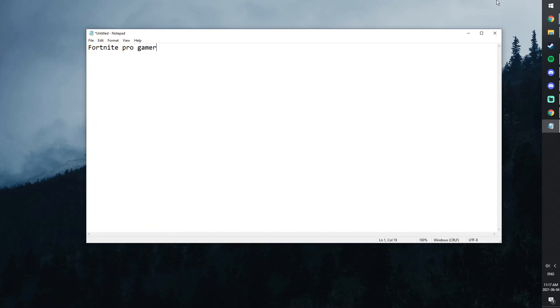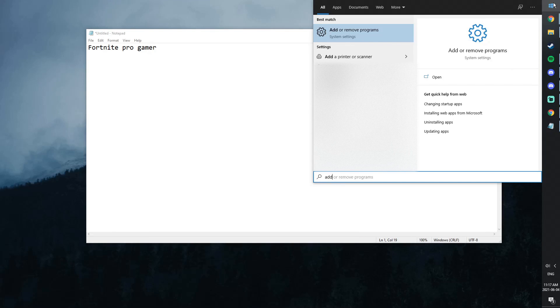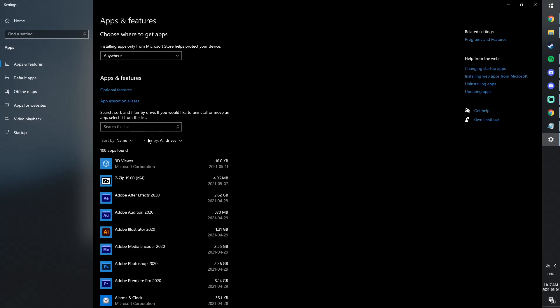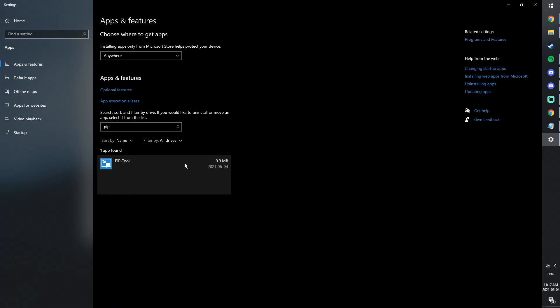So click quit, then open up the start menu, type in add or remove programs and press enter, then it'll pop up with this window here. You just need to search for PIP, and you will see the pip tool, click on it and click uninstall and click uninstall.